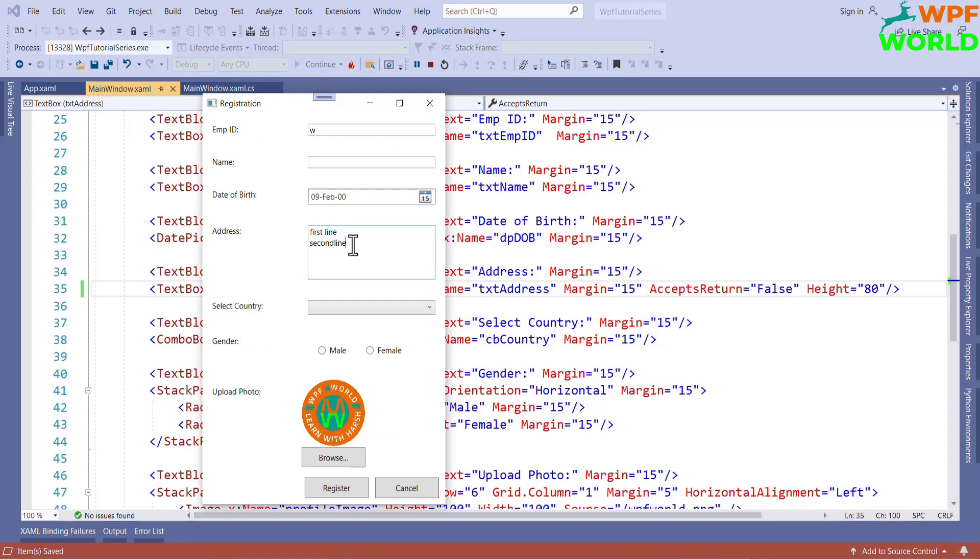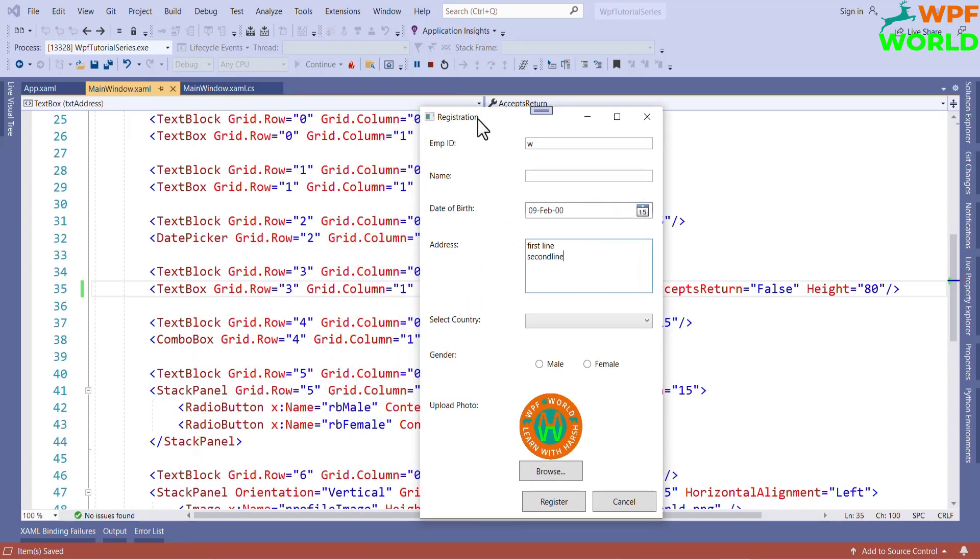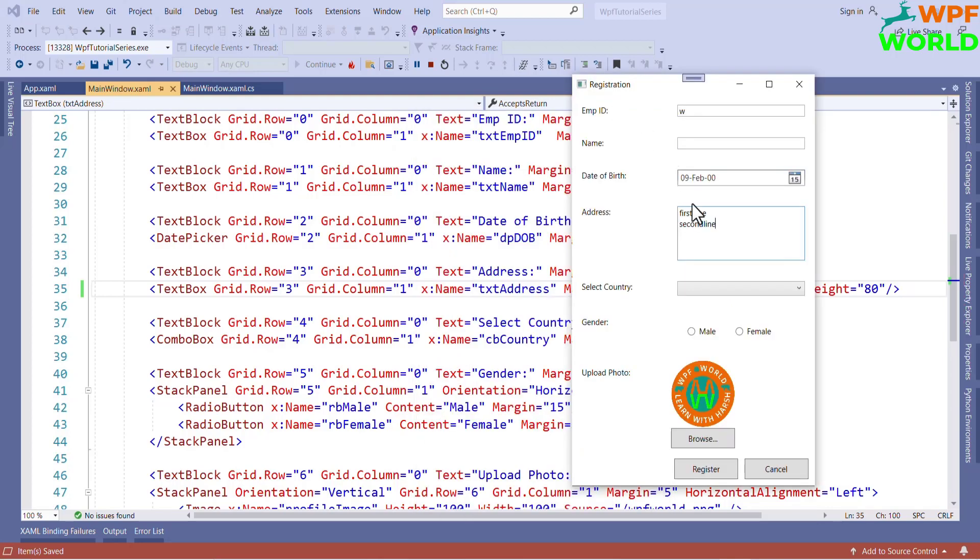In place of text box, we can also use the rich text box, where we can format the text where we want to add some formatting. In another video, we will learn difference between text box and rich text box.